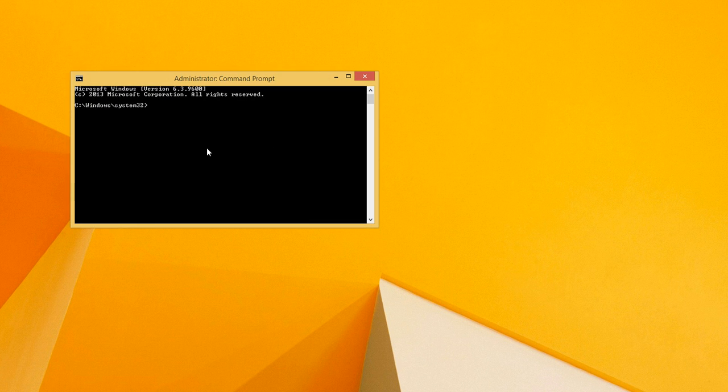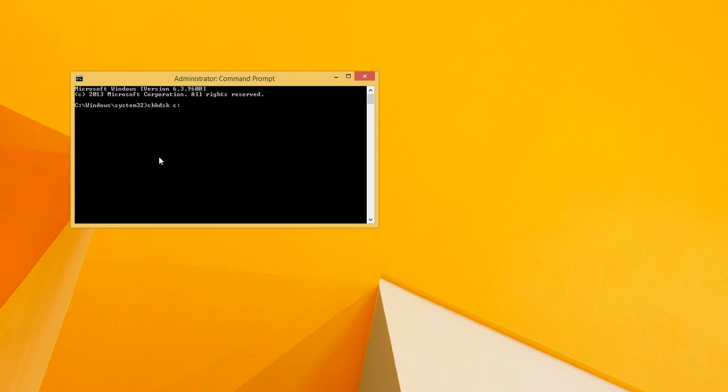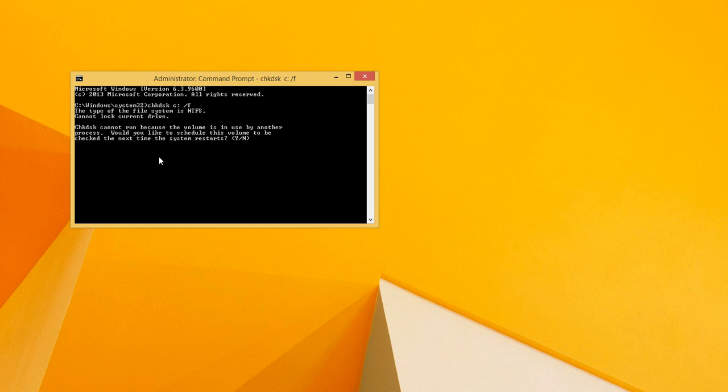There, now you type CHKDSK, space, and the drive letter you want, and a colon, space, and a forward slash, and an F, and just enter.